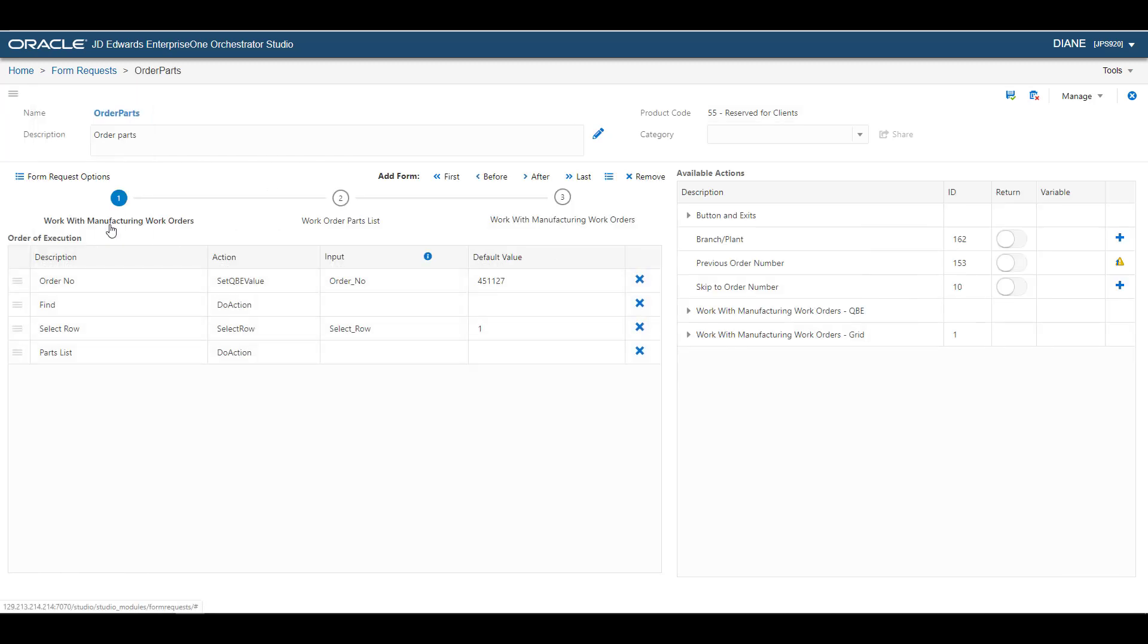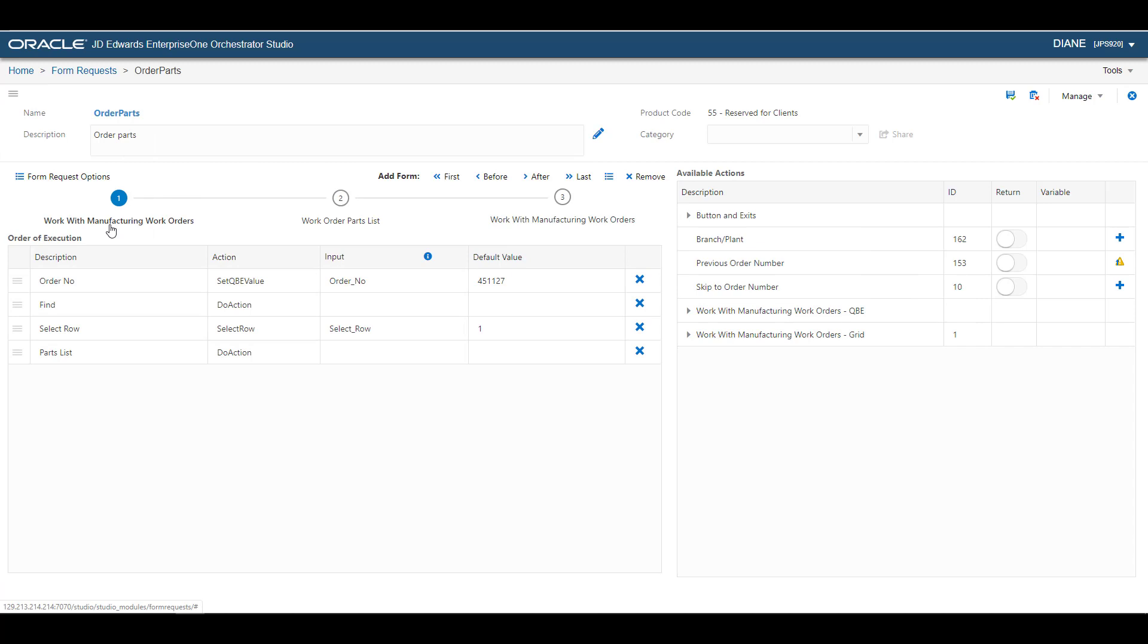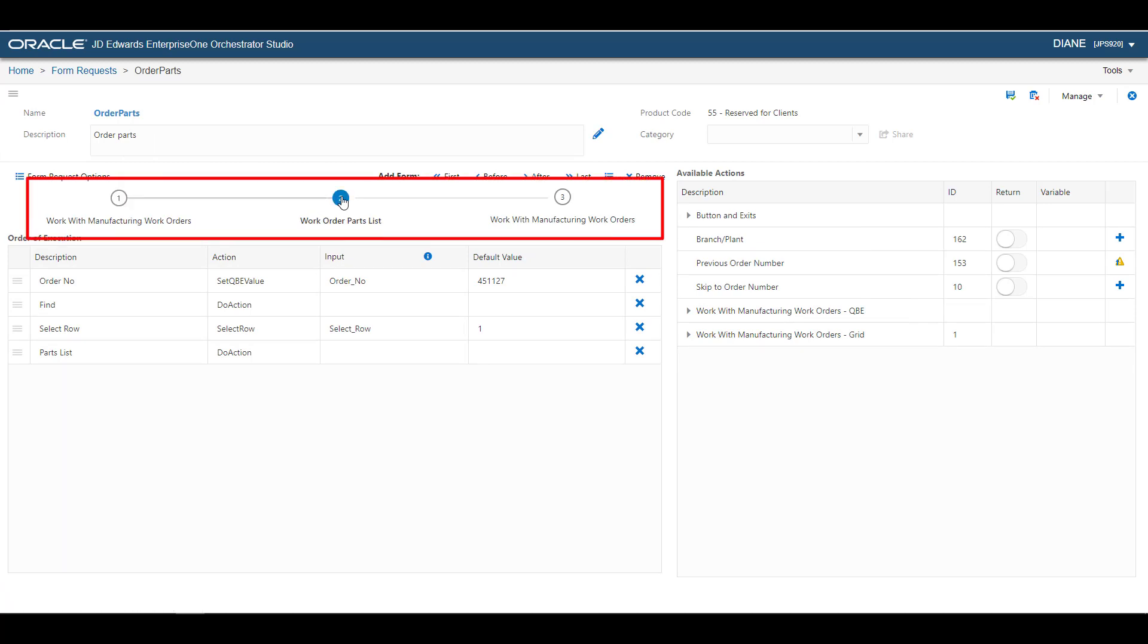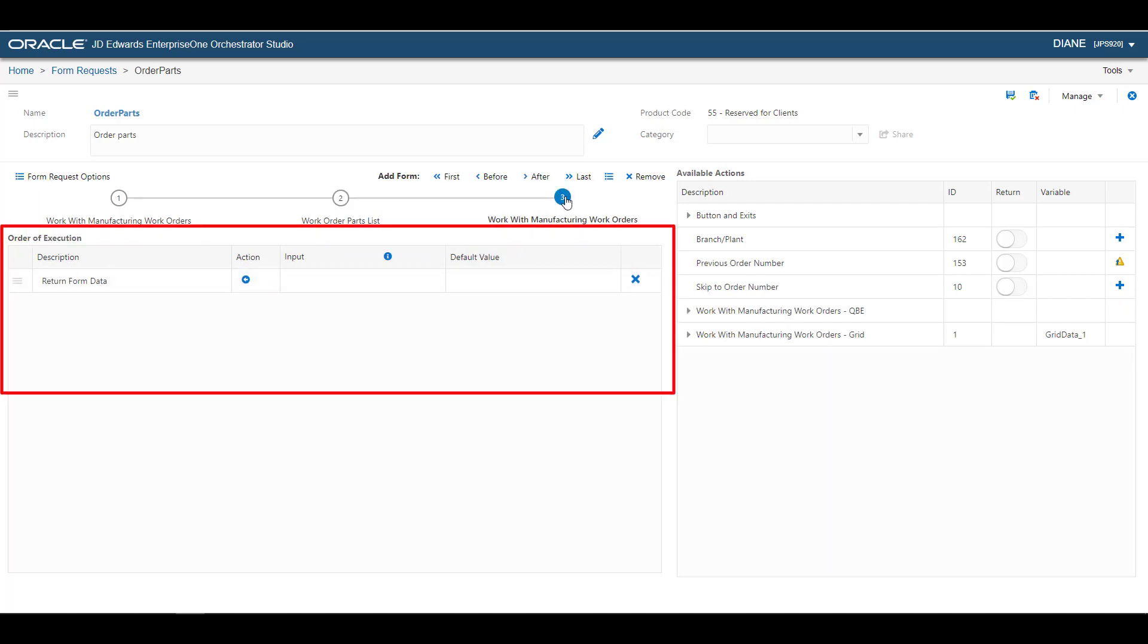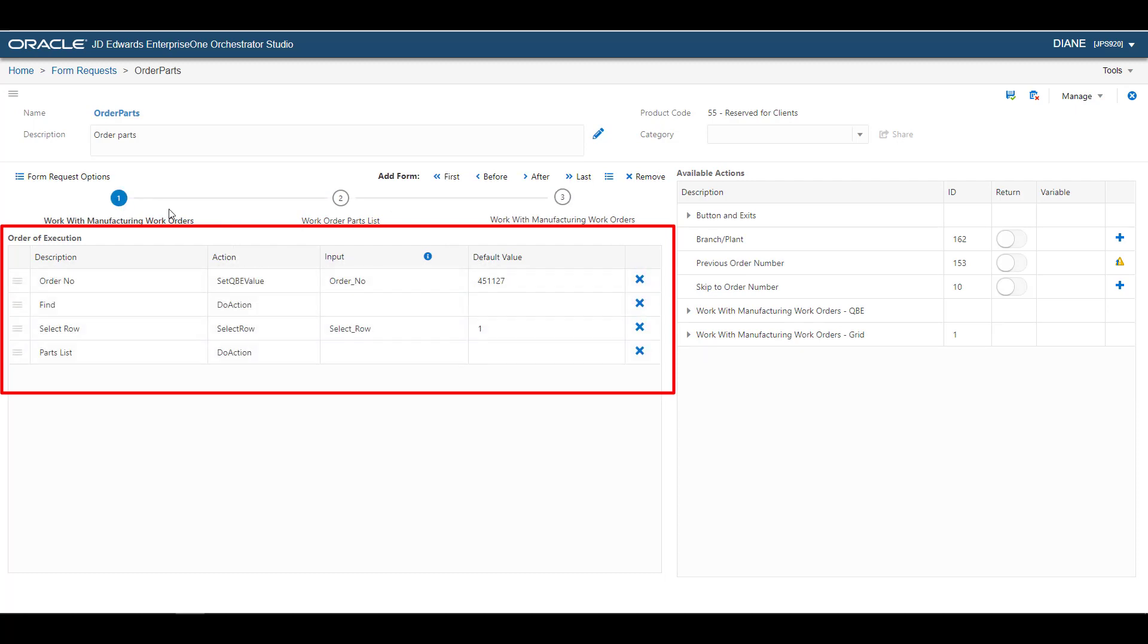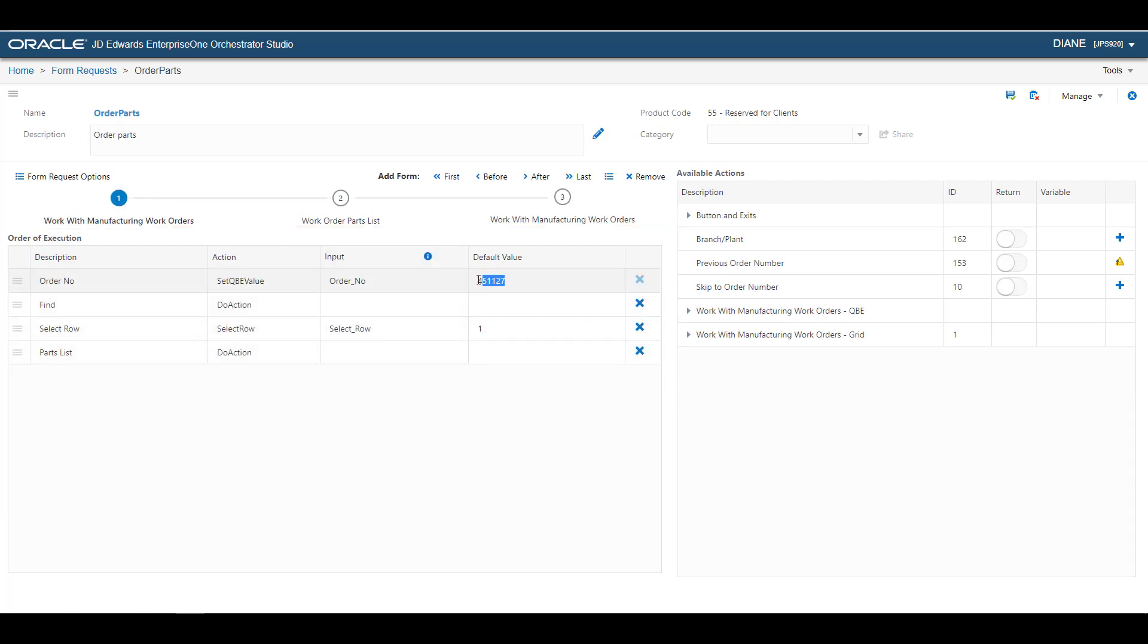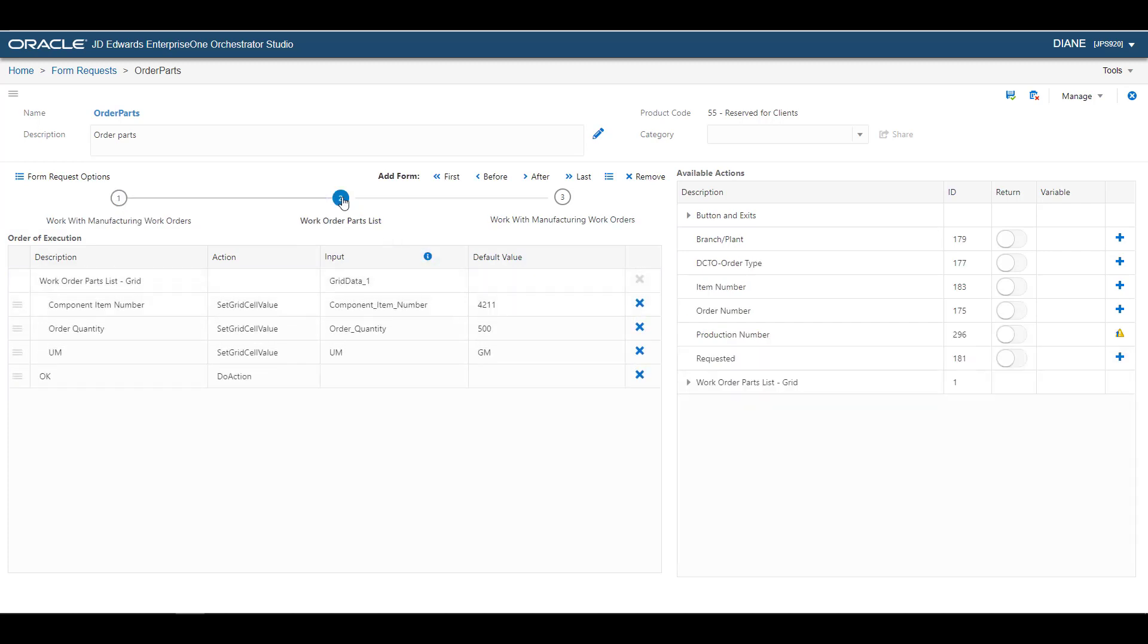Each form that was accessed when recording the process in the Process Recorder displays here in order. When you select a form, you can view the order of actions taken on that form in the Order of Execution area. Notice that field values entered during the recording appear in the Default Value column. You can modify or delete these values.